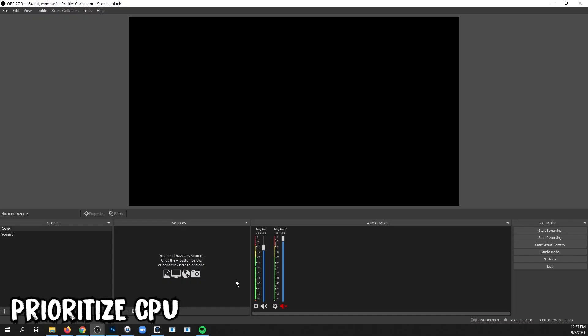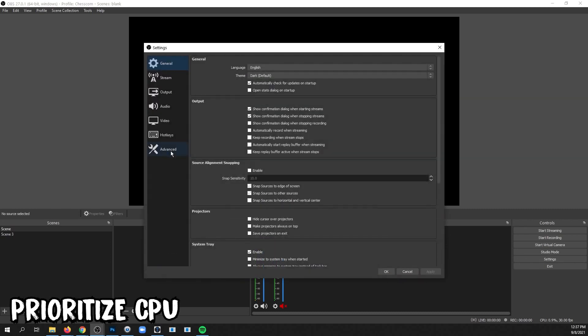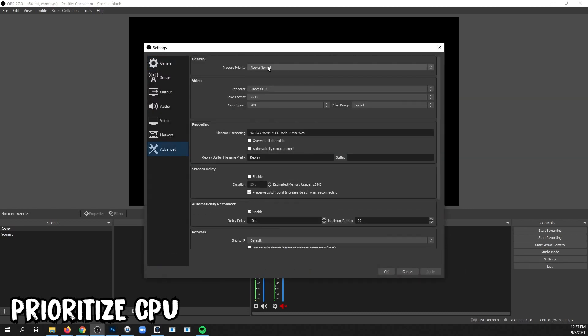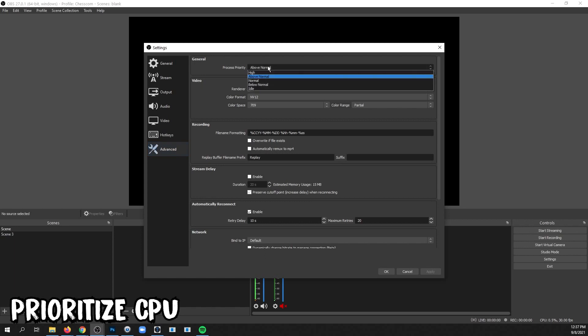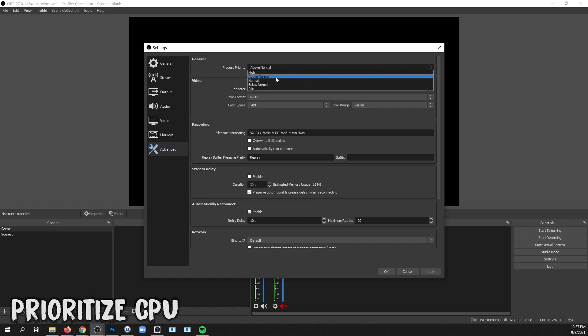You can tell Windows how to prioritize how much CPU it should dedicate to running OBS by clicking Settings, Advanced, and changing the process priority from Normal to Above Normal.